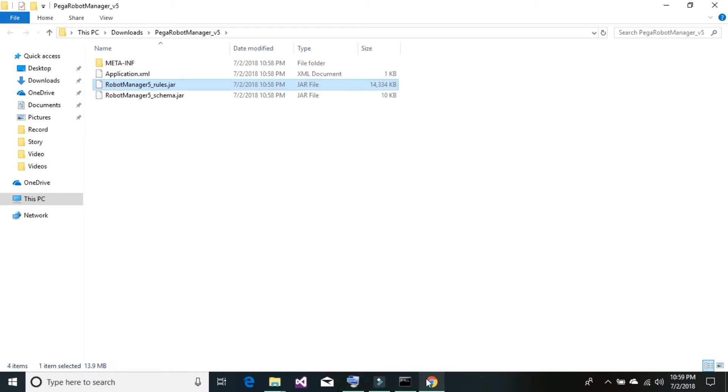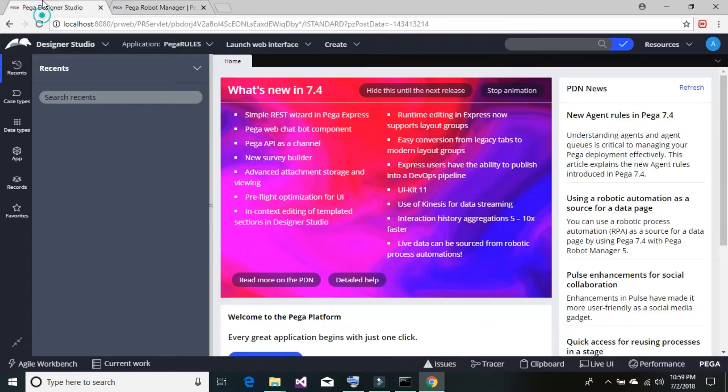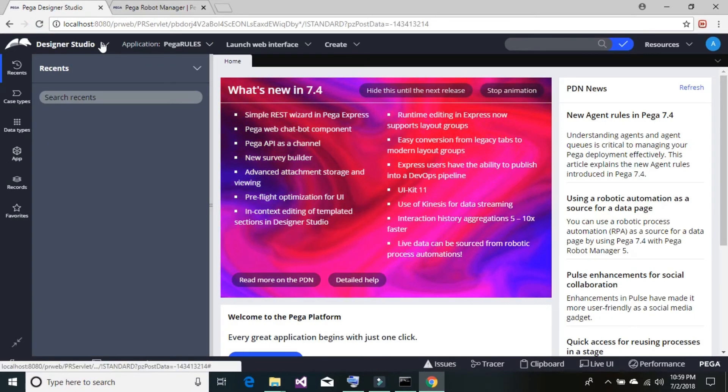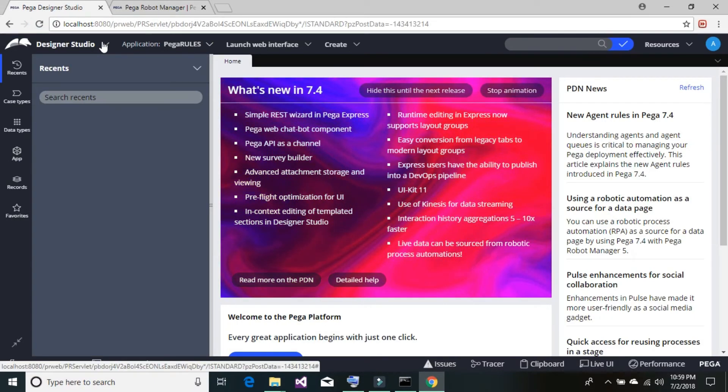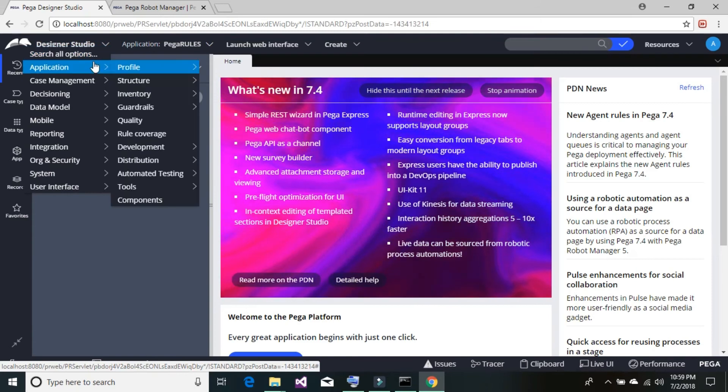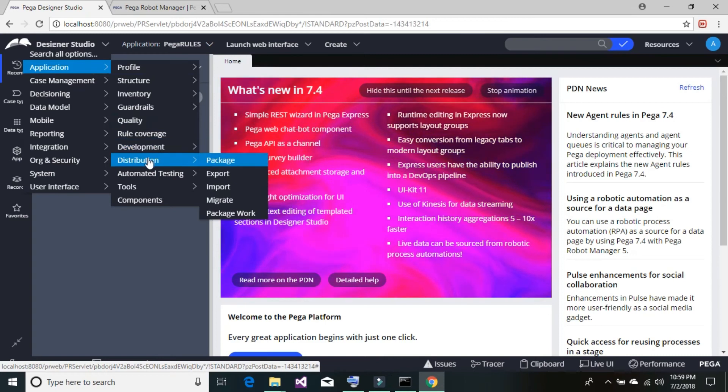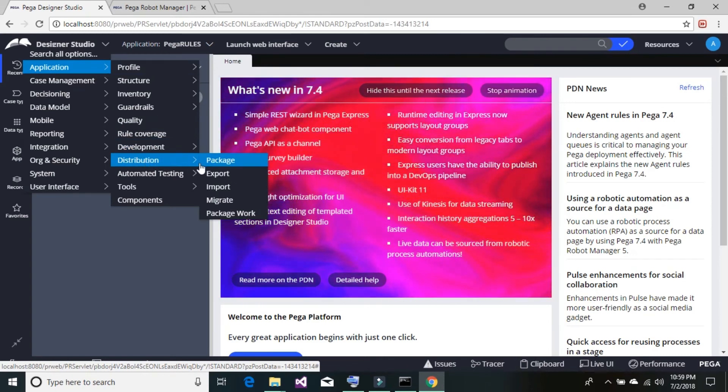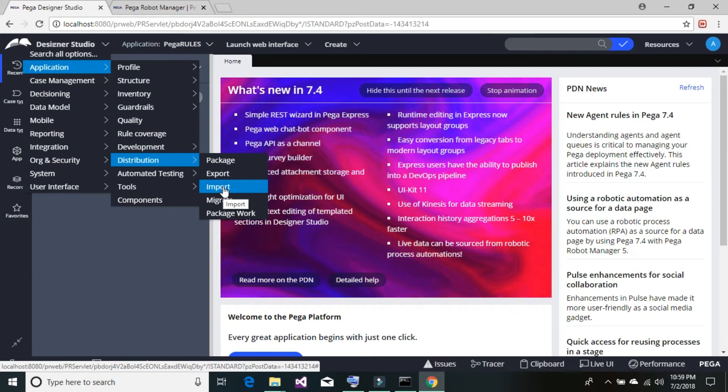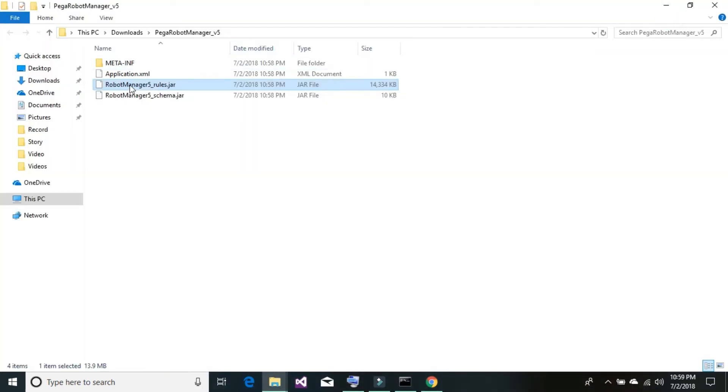Go back to your Pega platform. To configure robot manager on Pega platform, you should go to your designer studio, then go to applications, then locate distributions. Under distributions, click on import. Pega platform is basically built on Java and it's based on certain rules. For the robot manager, we are just going to import the rule jar file. Once we are done importing, it will set up all the required things for robot manager.